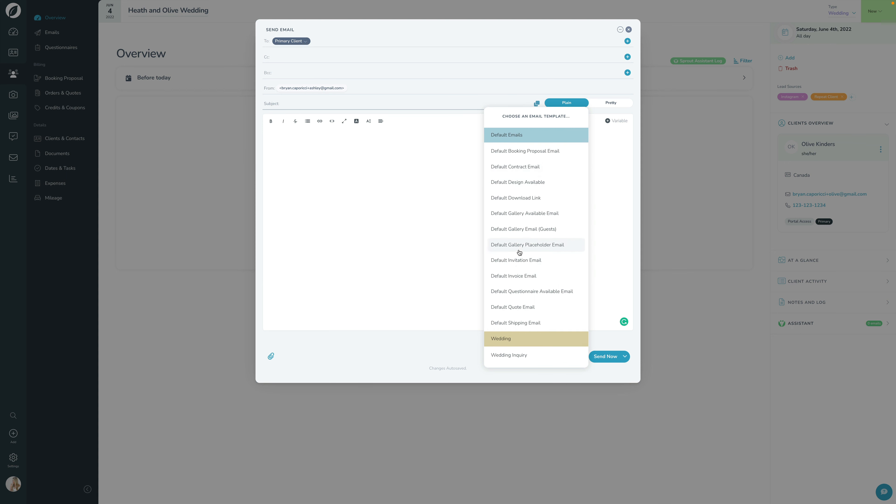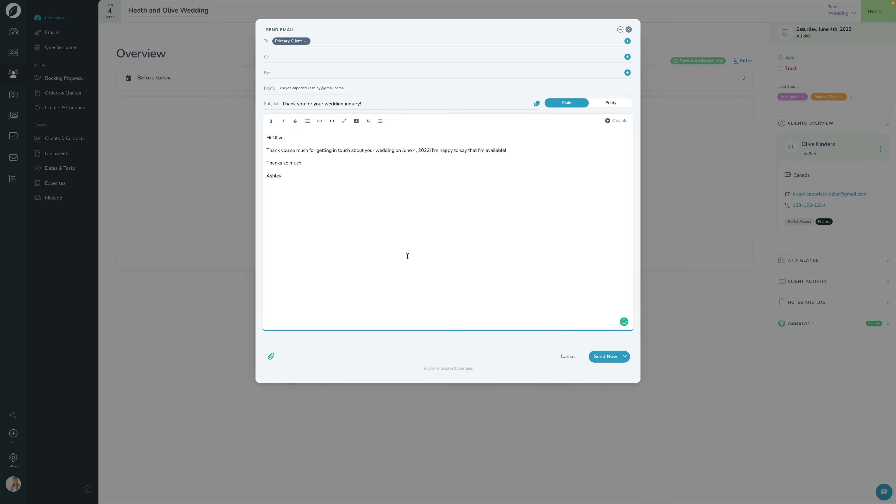And choose any of the templates you've written. If you remember, we set up this wedding inquiry template together. I'll choose that, and if you remember how we had it set up, we had the client first name as a variable, the shoot date as a variable, and the photographer name as a variable. Now that we're using it for an actual client, you can see how email templates become so powerful because it replaces all those variables with the appropriate information for this specific lead.